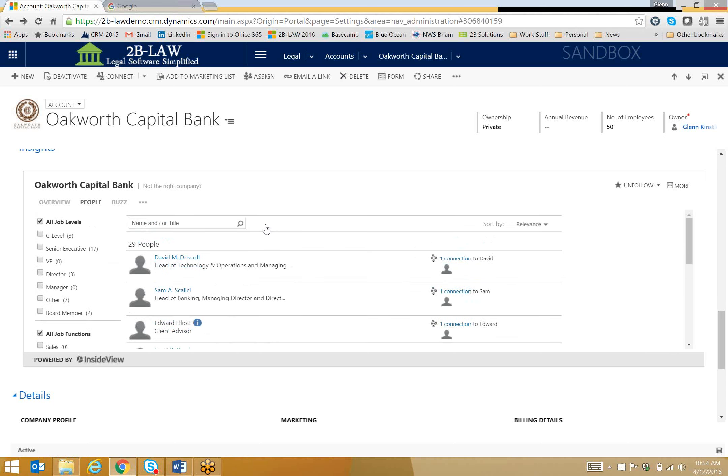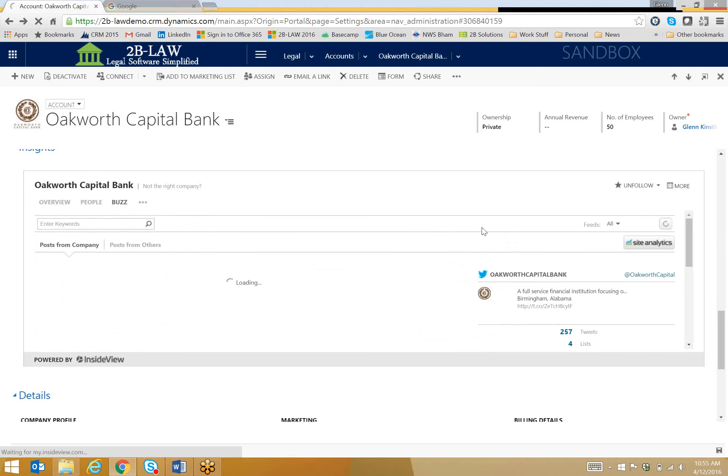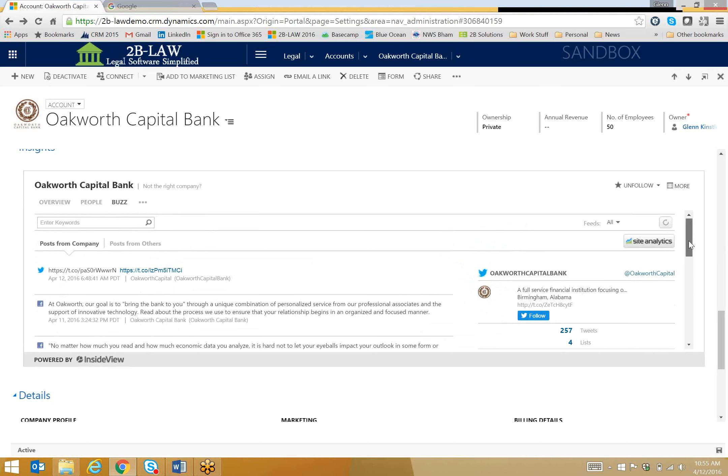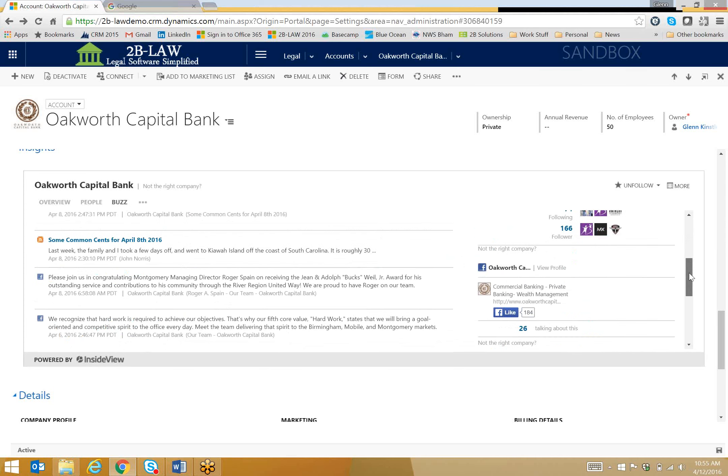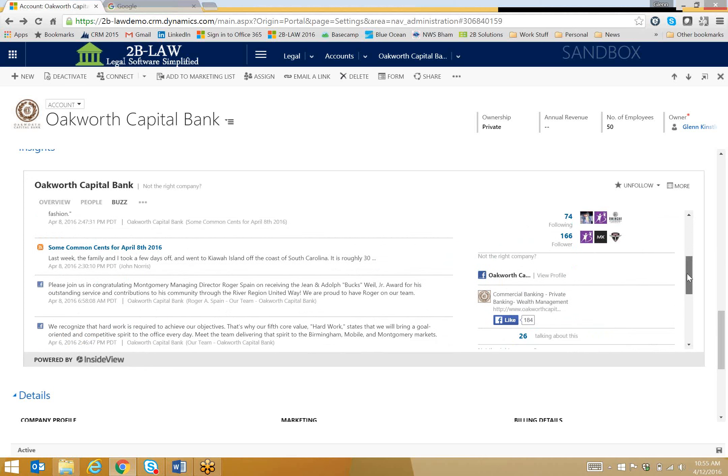But notice also this Buzz feature. If I click on Buzz, it's going to bring back all the social media feeds that it can find related to Oakworth Capital Bank. So it's actually bringing in information from their Twitter account. If I scroll down a little bit further, it's bringing in information from their Facebook account as well. It's also bringing in their blog posts.